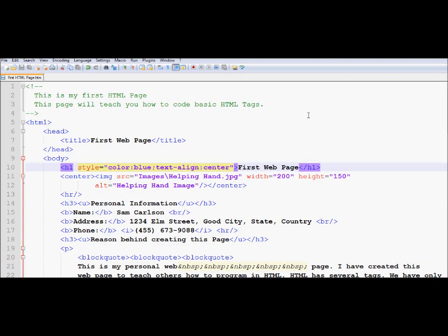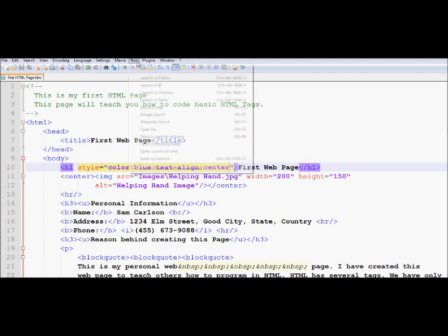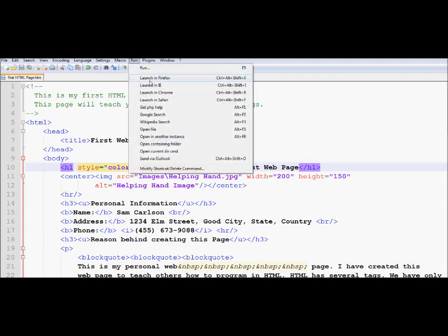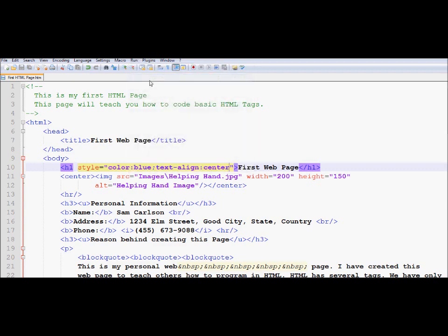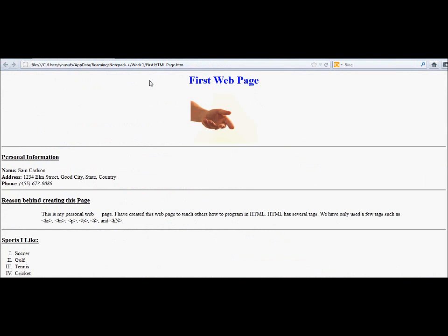So now after applying these two, now notice as I go to run, launch in Firefox. You will notice it's already been refreshed as I ran it. It did not make any difference. The output will be exactly the same.